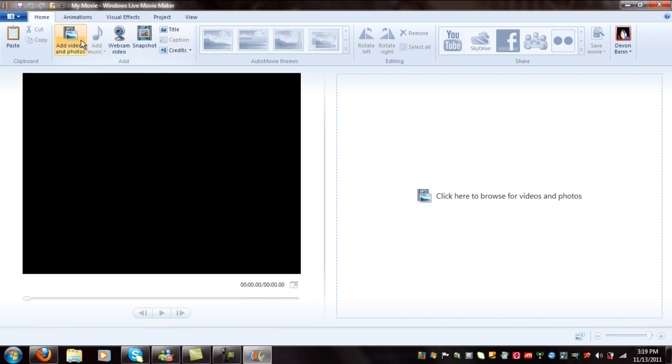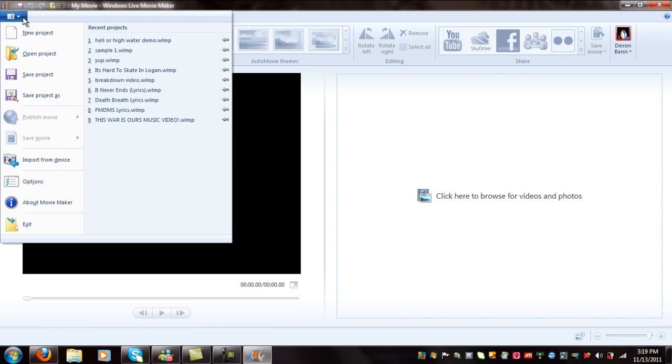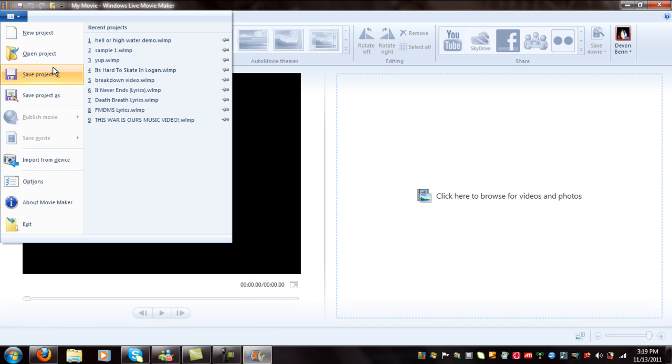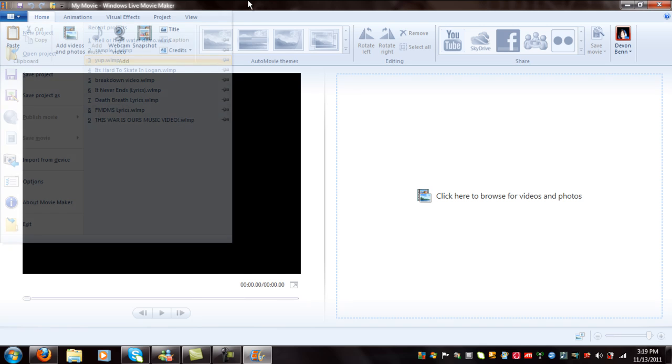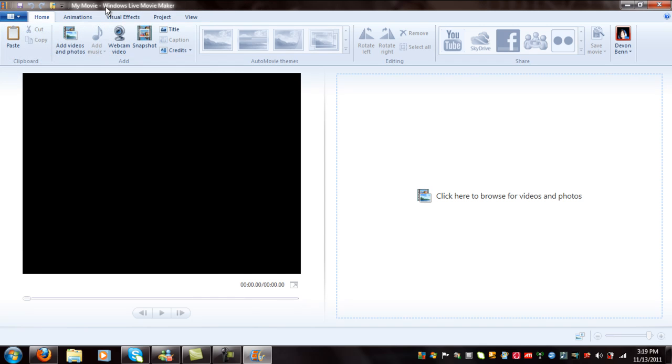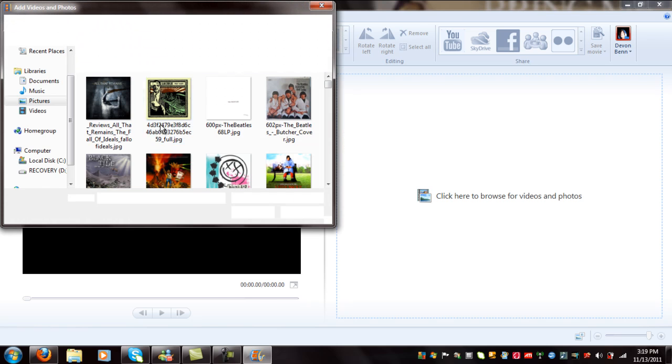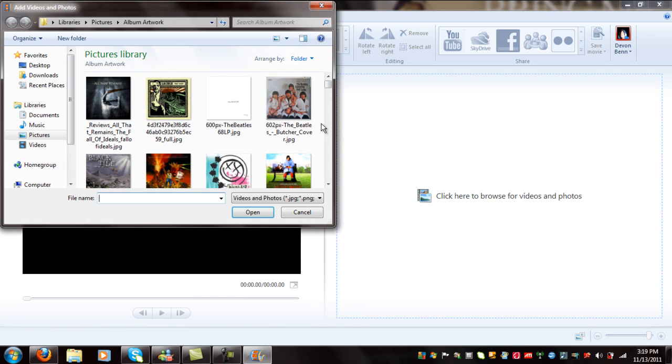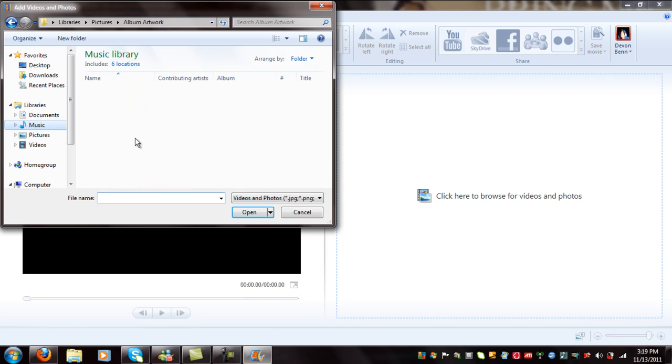But what I usually do to make my videos is I just go to Windows Live Movie Maker first off. First go to add videos or photos because you can't add the music until you add a photo.